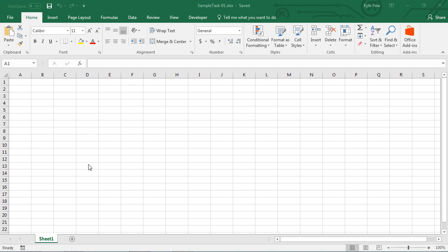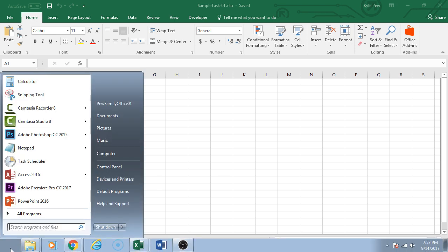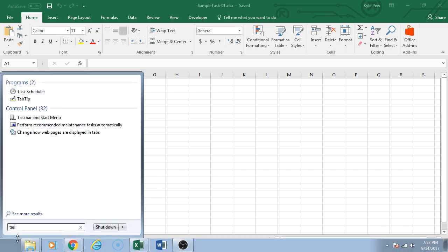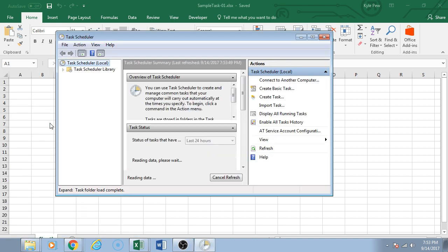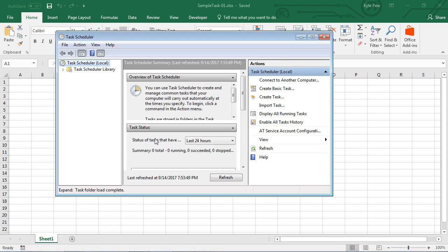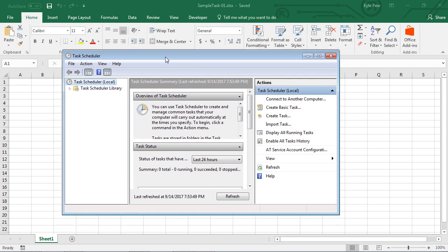Next step is I'm going to open up the Task Scheduler utility. I'm going to go down into my Start menu and search for Task Scheduler. There it is, first one on my list. Give it a moment to open up. This is what our standard Task Scheduler looks like.